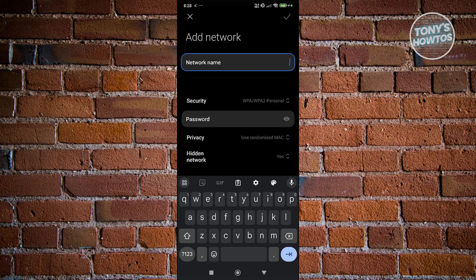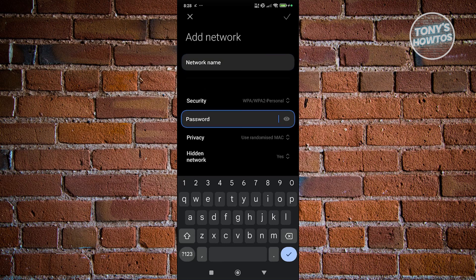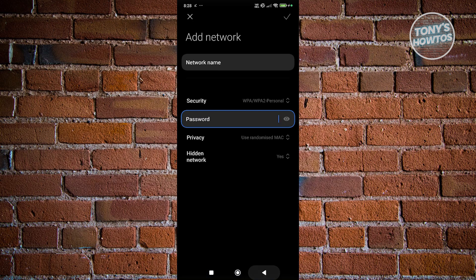You also need to provide your password. You need to know the password in order to connect to this hidden network, so just enter your password. Once you've filled out all the details, click the checkmark to save that network.